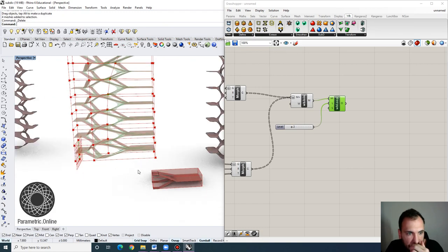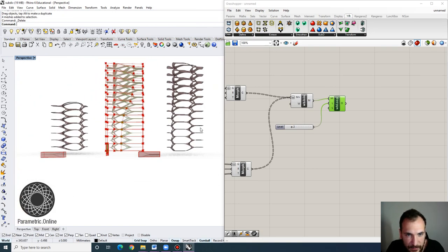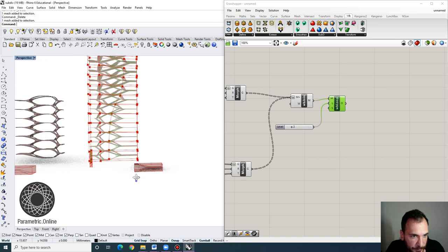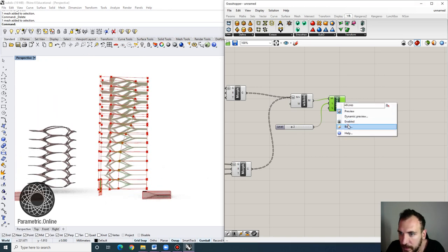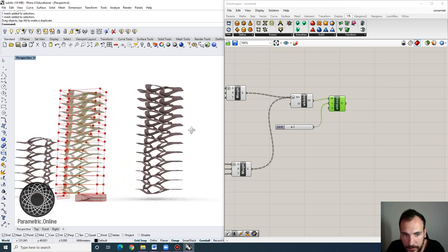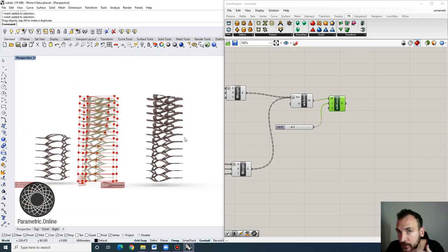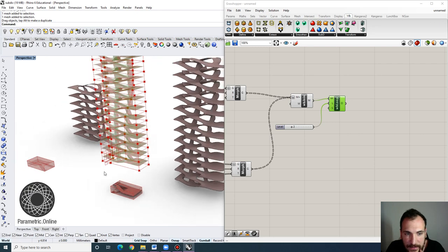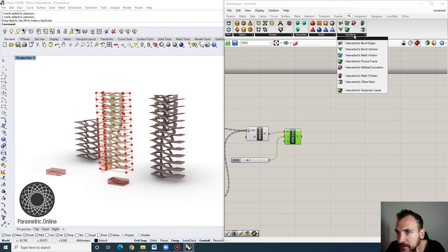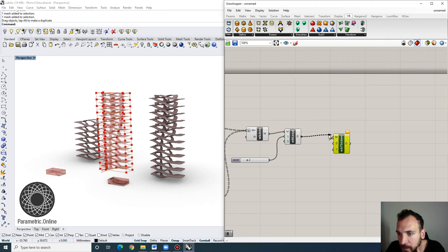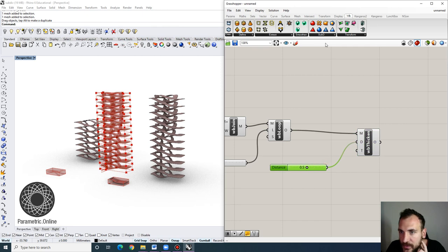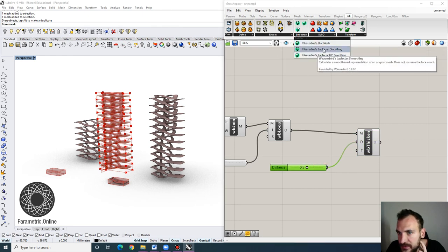I'm going to delete some of these so we can see this movement better, and make this a bit smaller to see the motion more clearly. Those surfaces are actually flowing into one another — they're continuous because that's how we designed our mesh. To top this off, you can use some of the transform tools with Weaverbird. There's something called Mesh Thicken — you can get this and just thicken the mesh a bit. You can also do some smoothing, like Laplacian smoothing or blur.